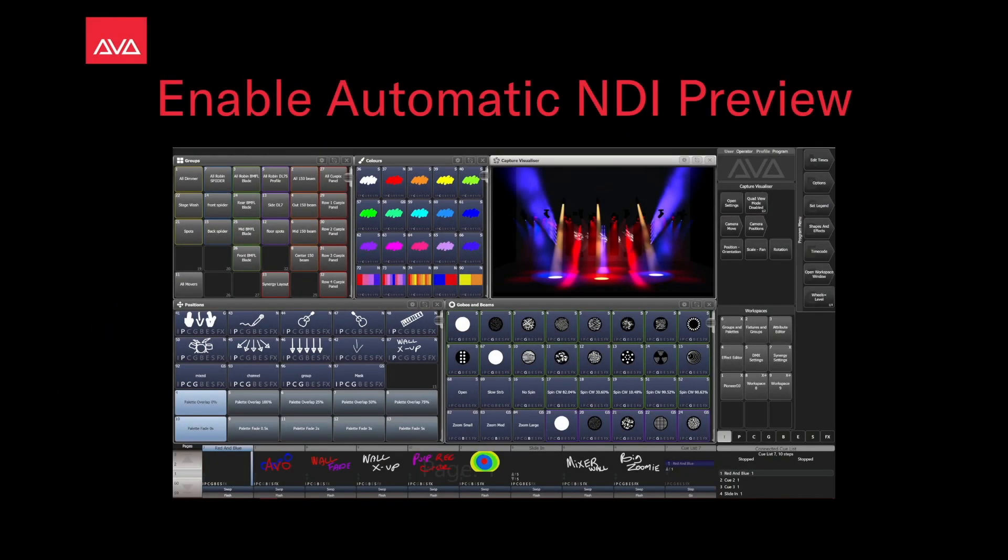Hey everybody and welcome back to Mission Control for an AI Quick Tips video. In this video we're going to talk about enabling Automatic NDI Preview.